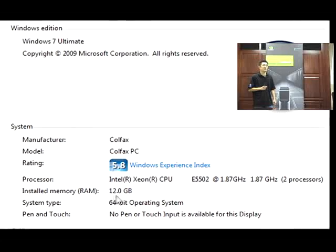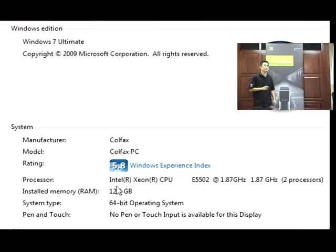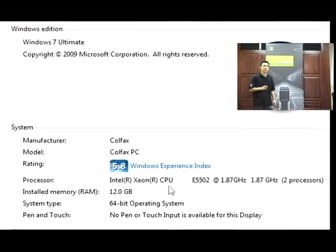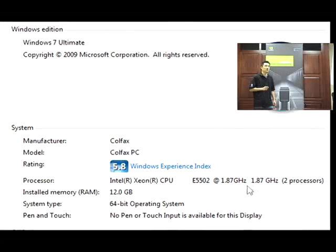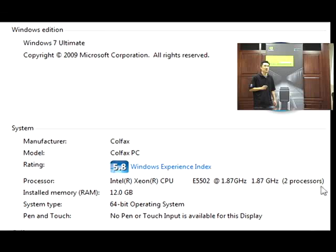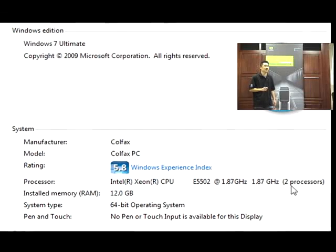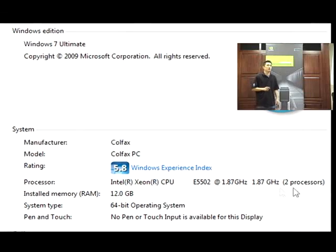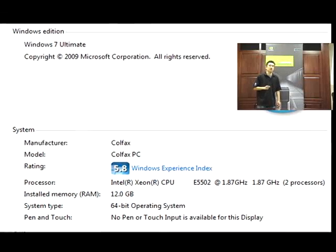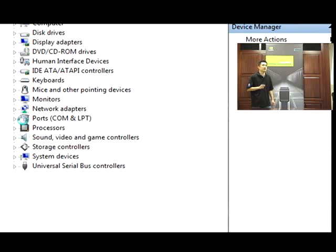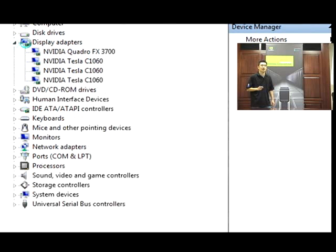This PSC system features a dual socket motherboard that supports Intel's Xeon Nehalem processors, with support for up to 64GB of system memory.